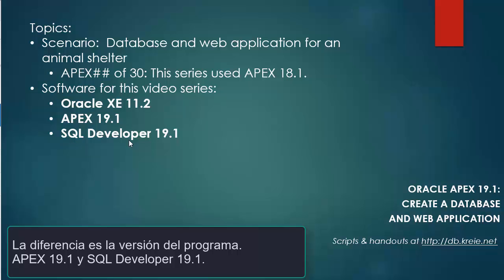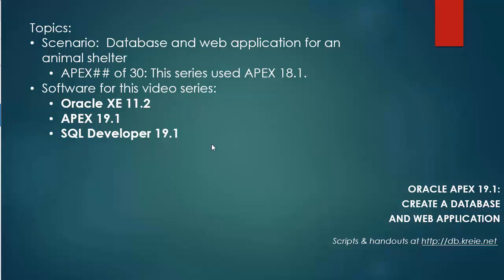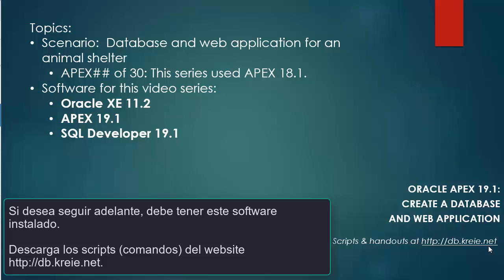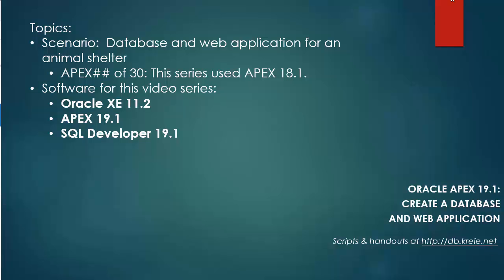and SQL Developer 19.1. If you want to work along with the series, you can go to this website and download the scripts for the 18.1 series. I will follow the same steps other than making adjustments for APEX 19.1.